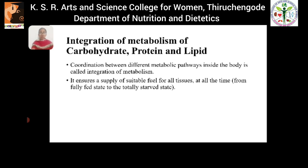What is integration of metabolism? The coordination between different metabolic pathways inside the body is called integration of metabolism. In our body, different metabolic pathways take place — that is carbohydrate metabolism, protein metabolism, and lipid metabolism. All these metabolisms coincide or coordinate with one another, which is called integration of metabolism.